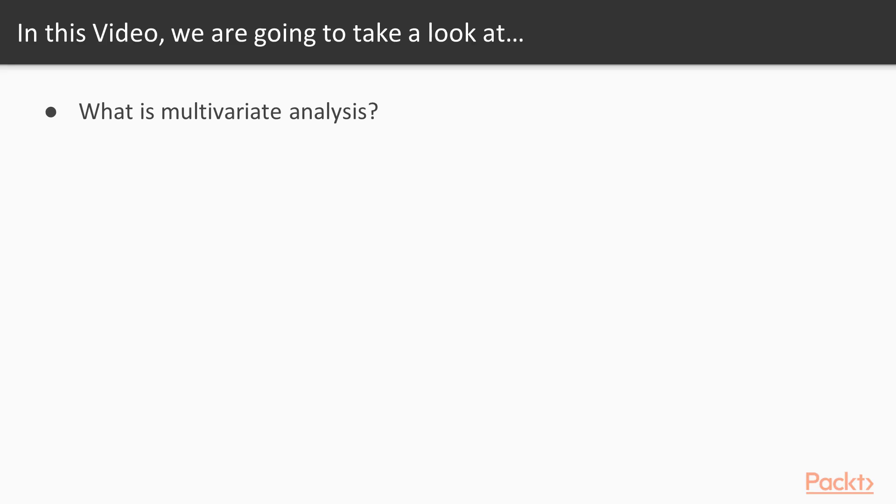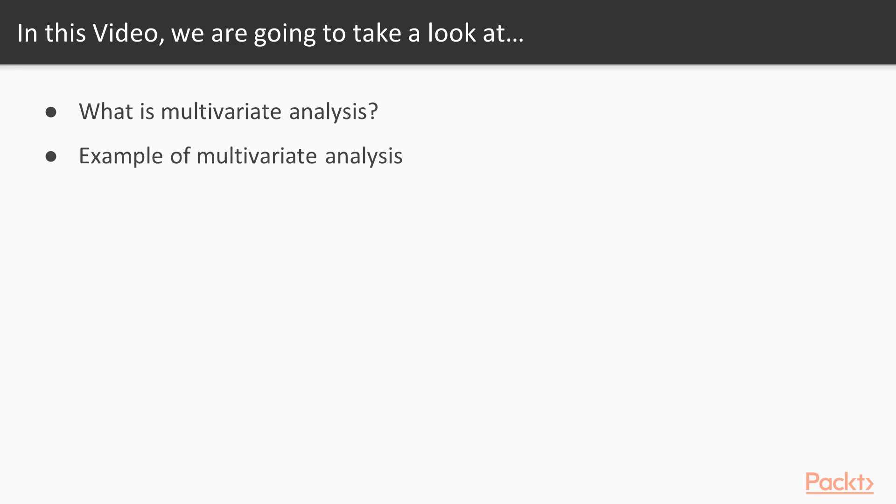First we'll discuss what exactly is multivariate analysis and then I'll show you an example of a graph depicting multivariate analysis. In the subsequent videos we will do more hands-on exercises on some real-world data sets using multivariate analysis.